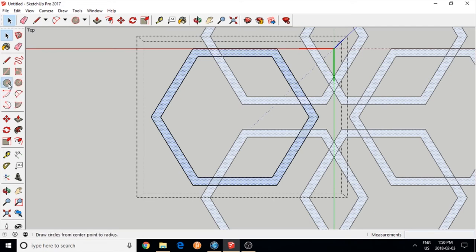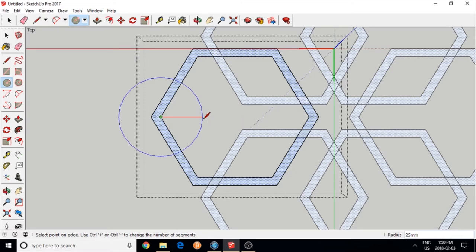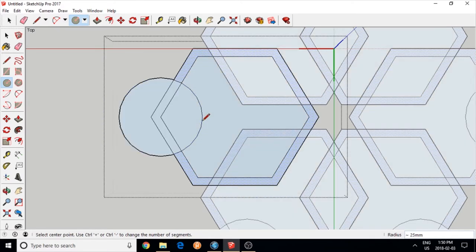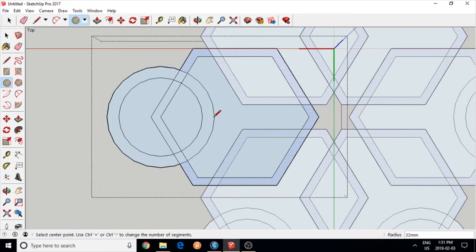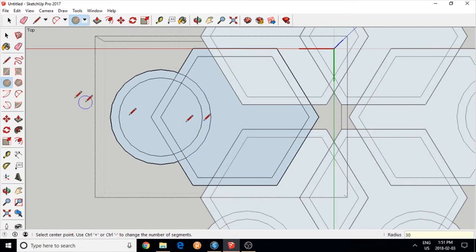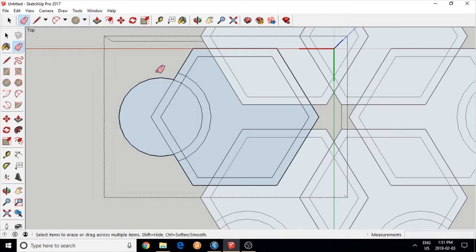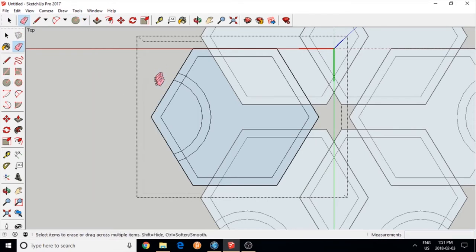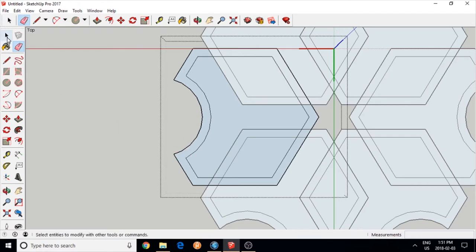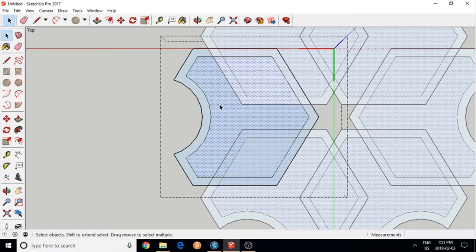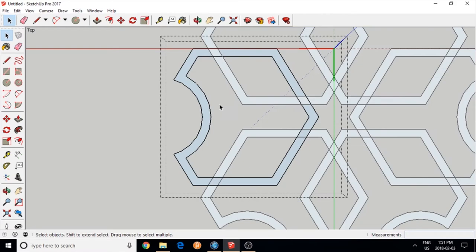You could also change the content. Whatever is inside gets copied to all the copies of the components. I made curved lines using the circle tool. I'm going to remove the parts I don't need, including the inside here. I think it looks fine.